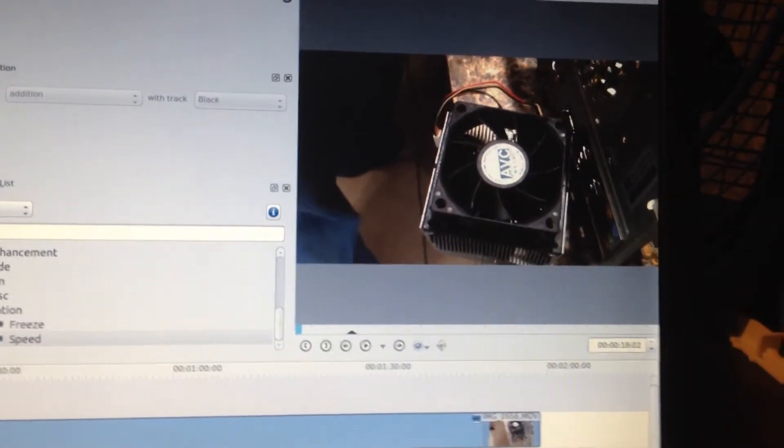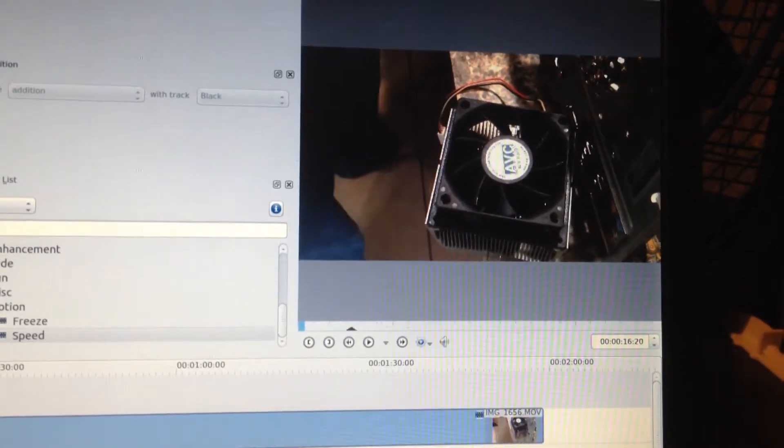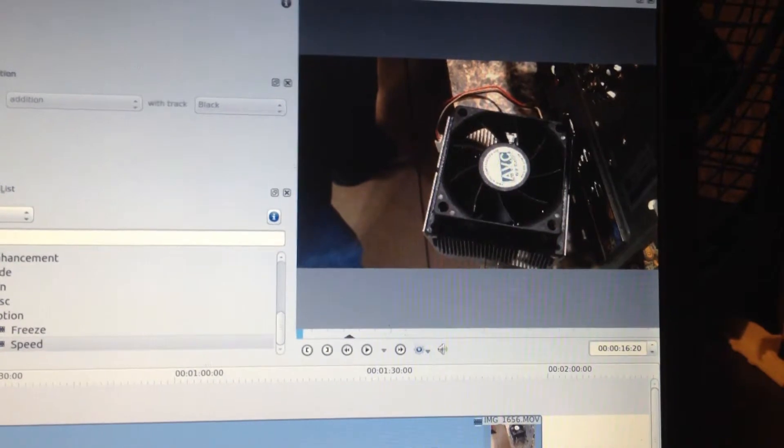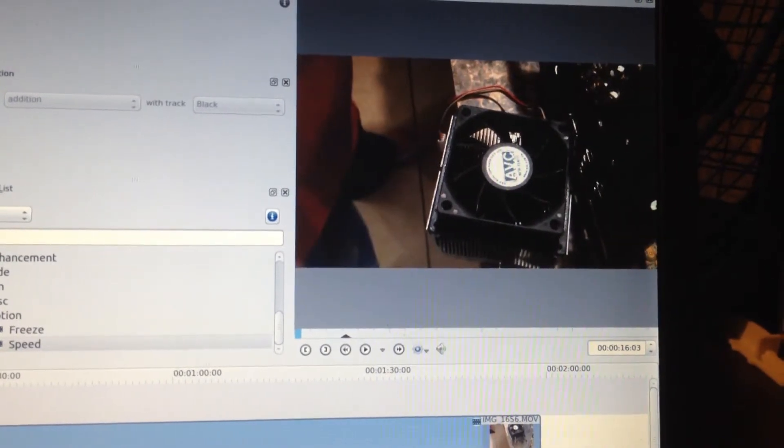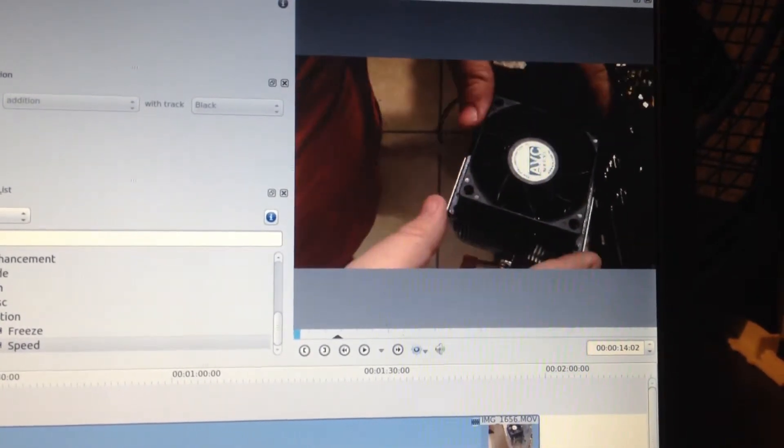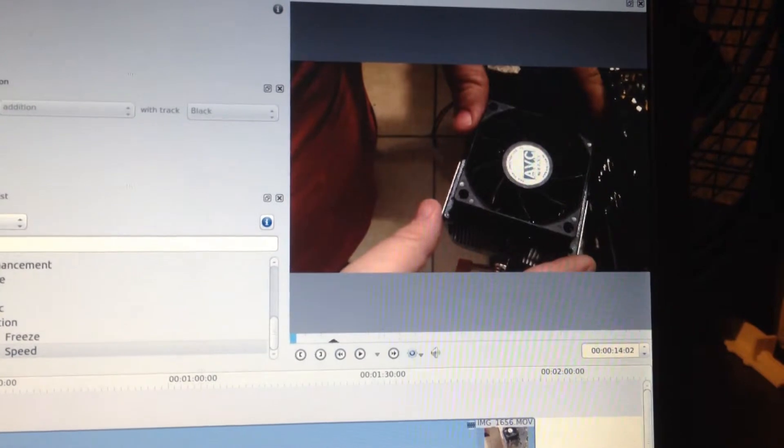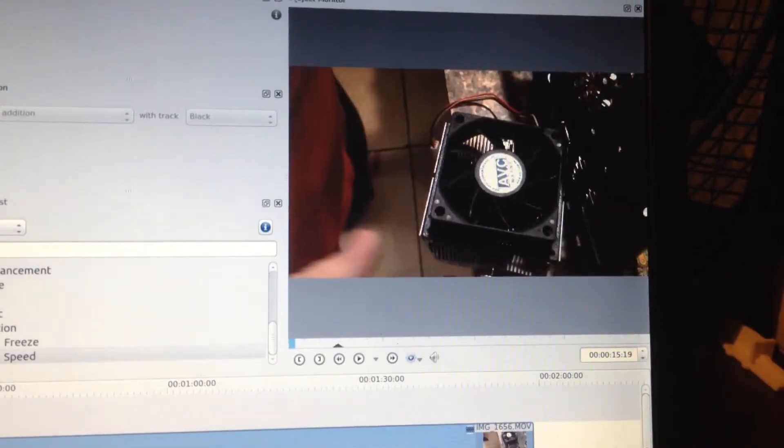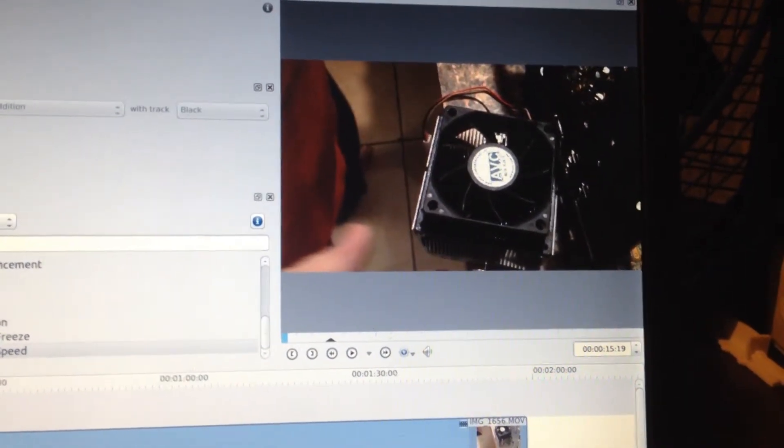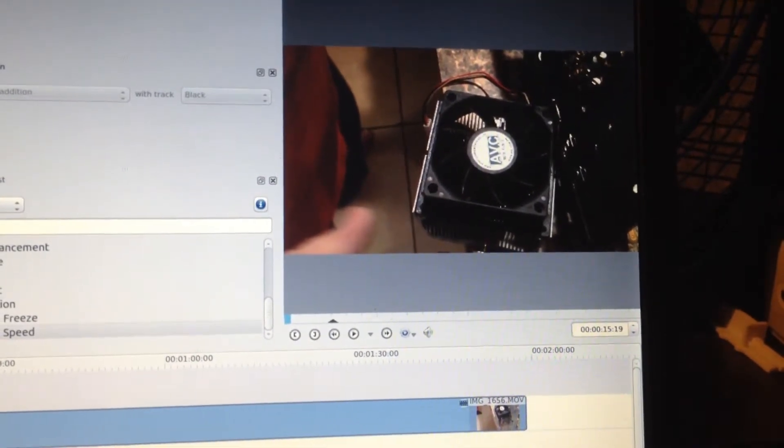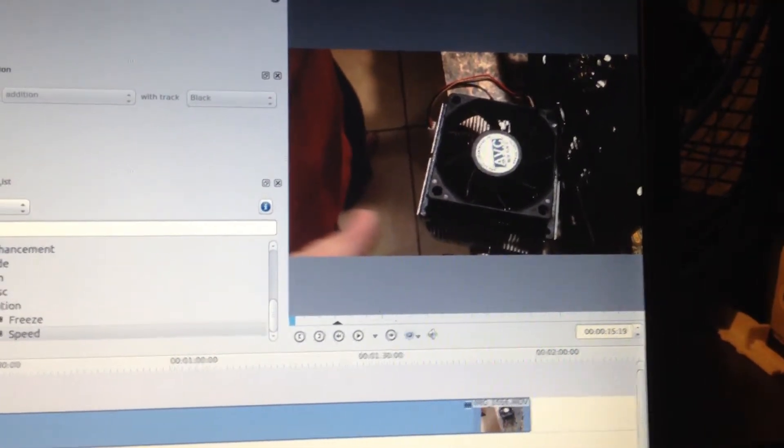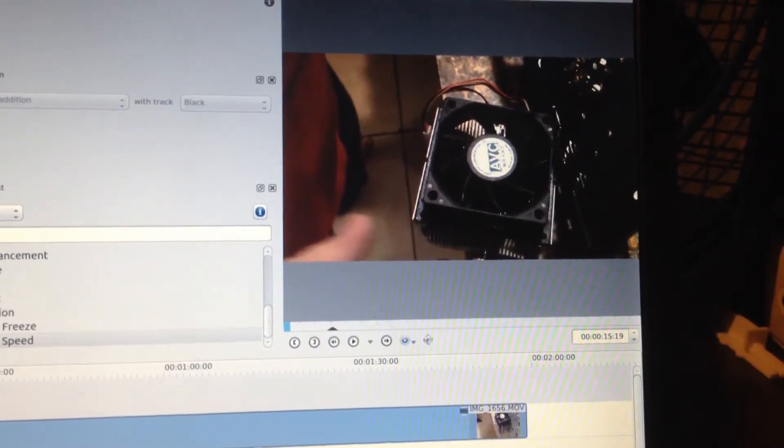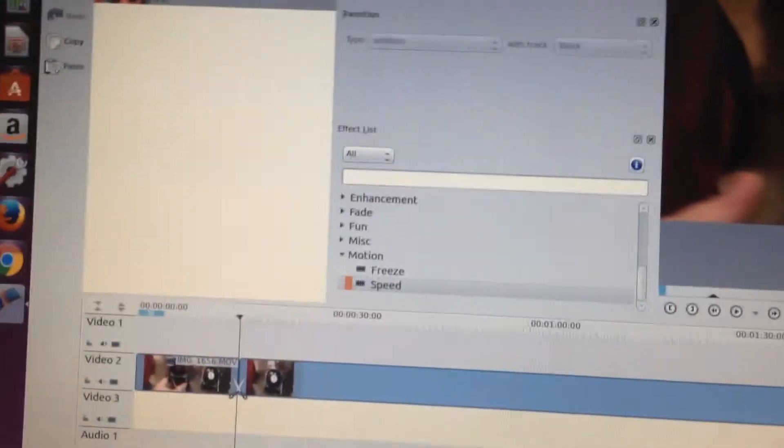I'm going to back that up a little bit. Right about there. I'll grab my razor tool and give her just a slice right there.